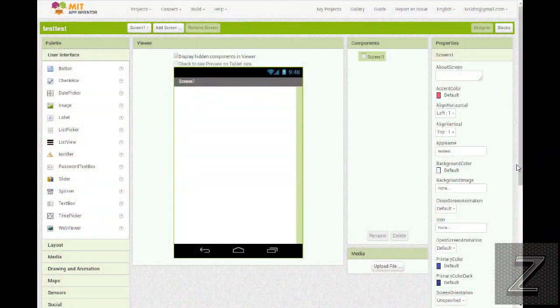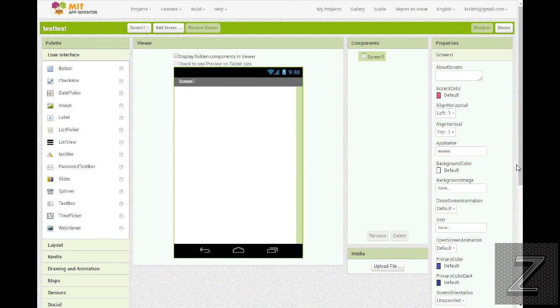Hello and welcome to the Z-Hot. Today we're going to take a look at three alternatives to MIT App Inventor.